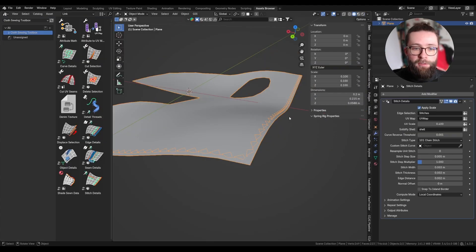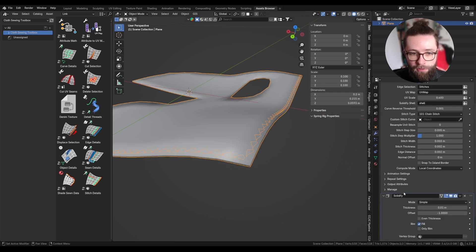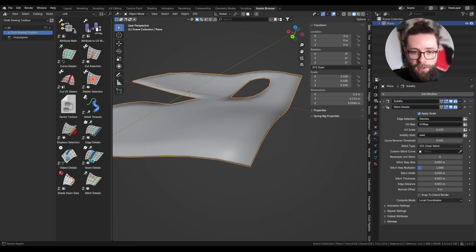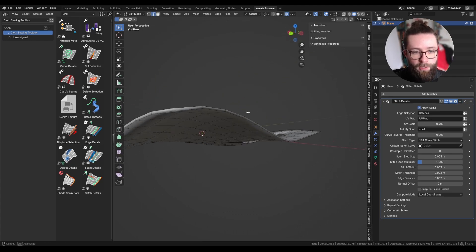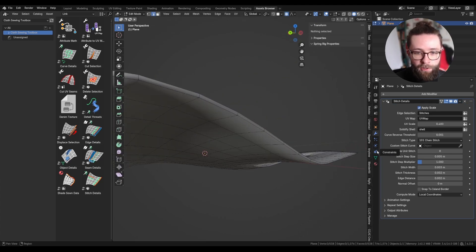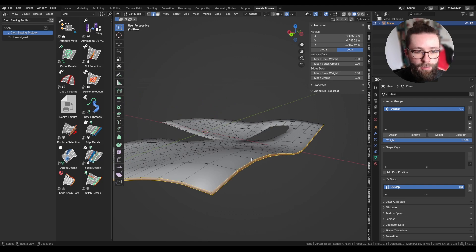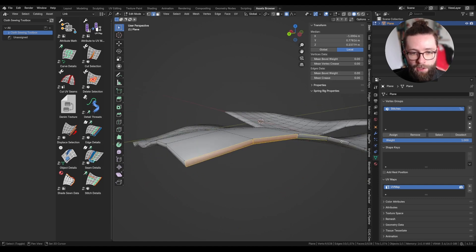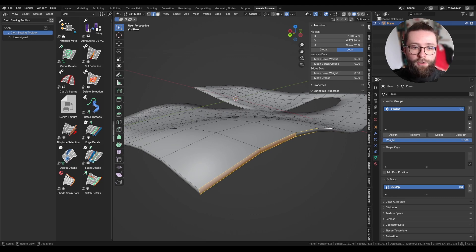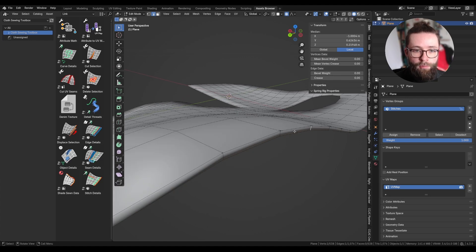The next parameter is 'solidify shell', which is meant to be used if you add a solidify modifier before this stitch detail modifier. The issue is that the attribute I created earlier, instead of being a single line, is now a full set of faces which creates looping edges that the modifier can't work with, because the modifier turns the edge into curves and then instances the stitches on top — but the loops cause issues.